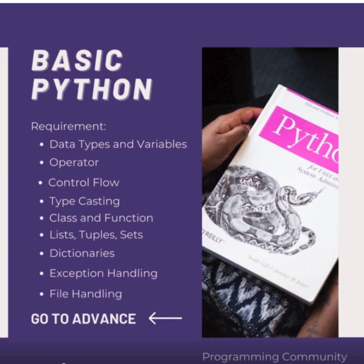We've covered essential Python concepts, from basic data types and variables to advanced topics like control flow, classes, and file handling. These concepts are foundational for programming and will help you build robust applications in Python.